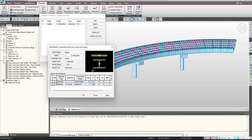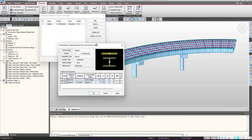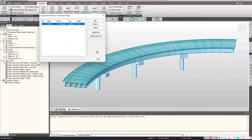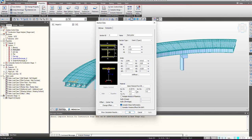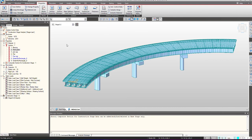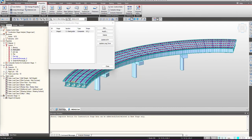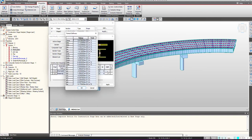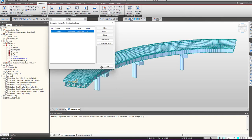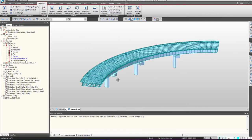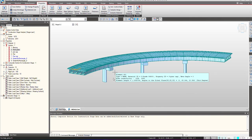Another important thing: the properties defined for the composite section during section definition will be considered only if construction stages are not defined. But if you have defined the composite section for construction stages, the properties calculated there will be the governing properties included in the analysis — they override the section-level properties. This is the final property to consider for the analysis. I hope the doubts relating to these things are clear and you can now use composite sections in a better way for your design.